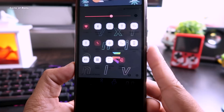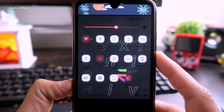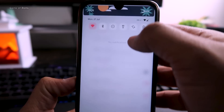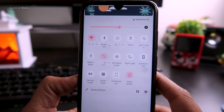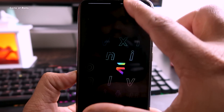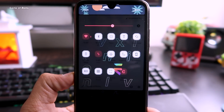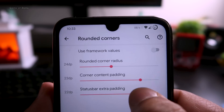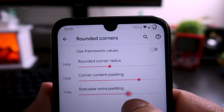When your phone is locked, the QS panel is completely transparent, and when you unlock and use it, it becomes slightly blurred. This behavior is only available if you install the latest Evolution X 4.5.